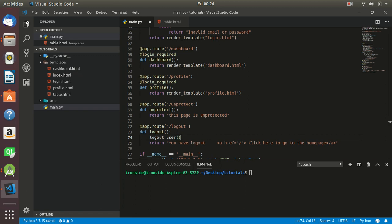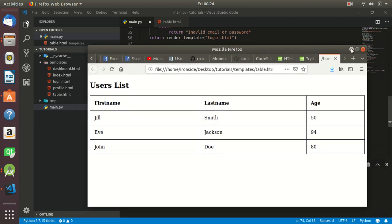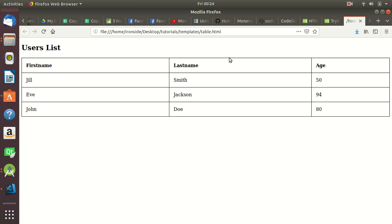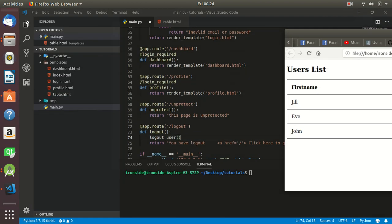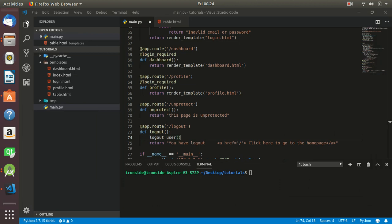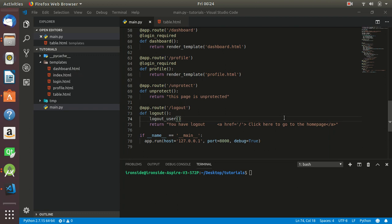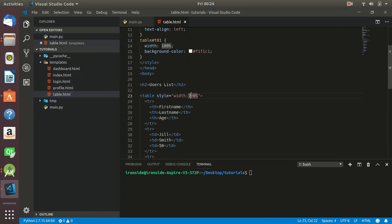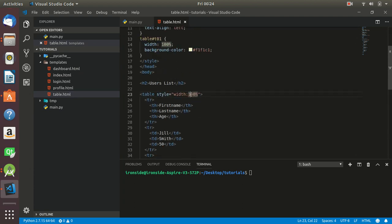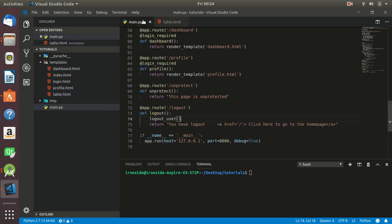I've already prepared some basic HTML that we'll be making use of. I'll be making use of this table.html, and we'll populate this table with the information coming from our database. We need to make sure this table is related to what we have in our database model.